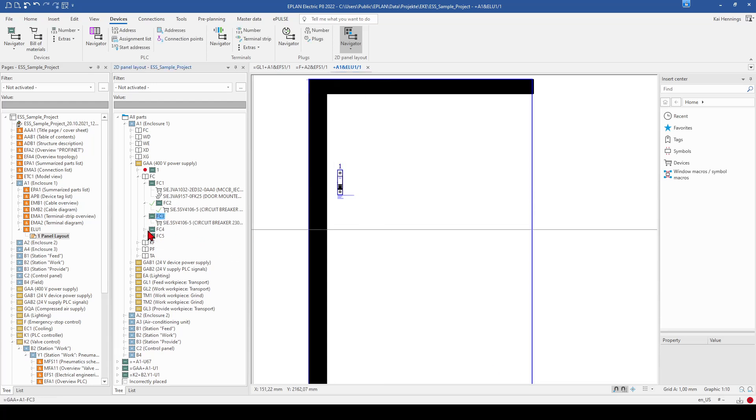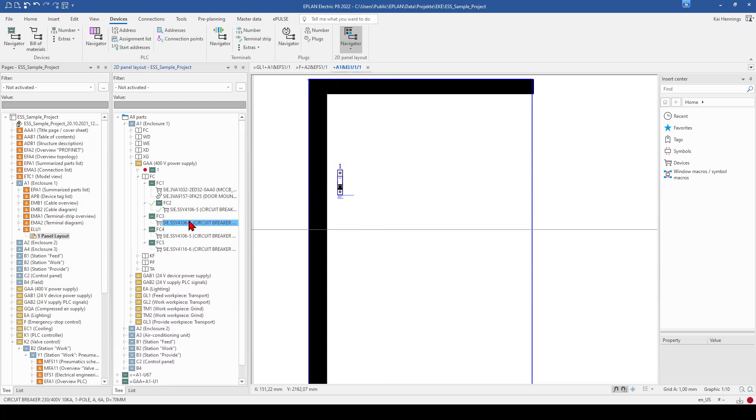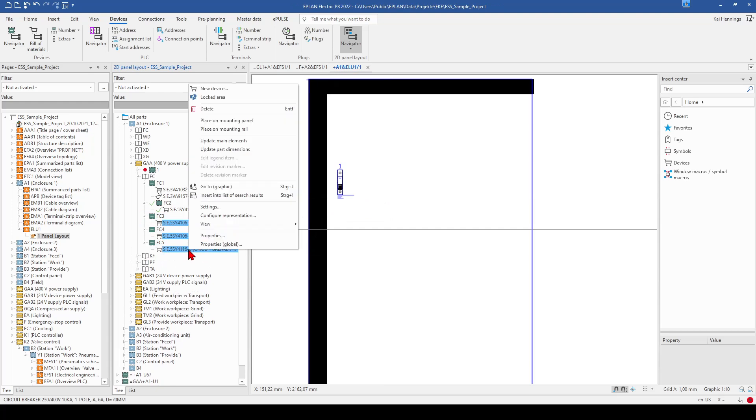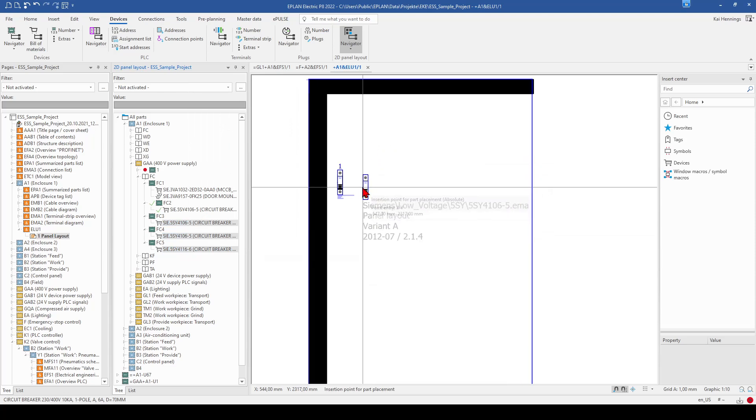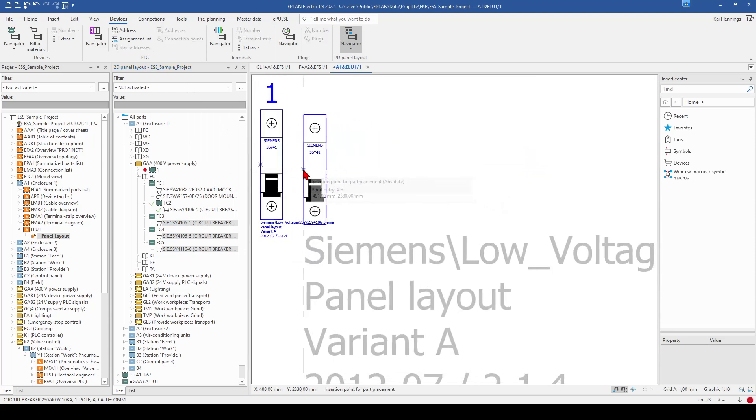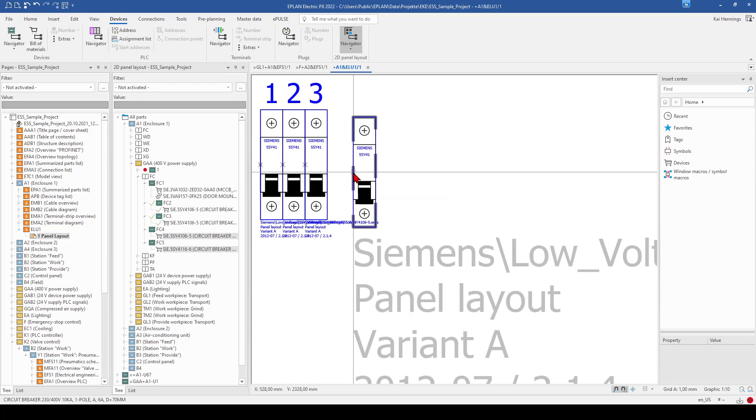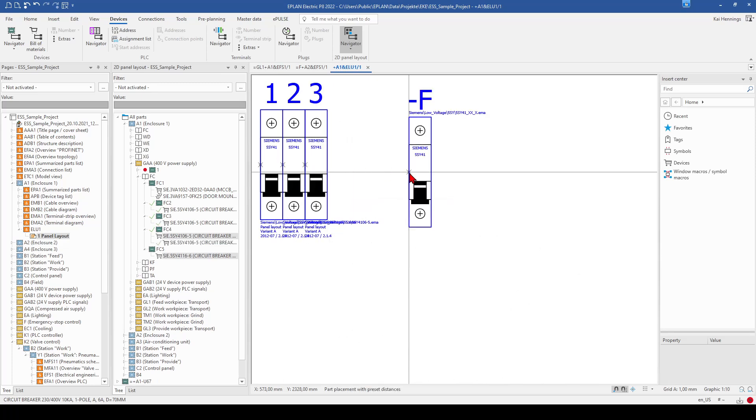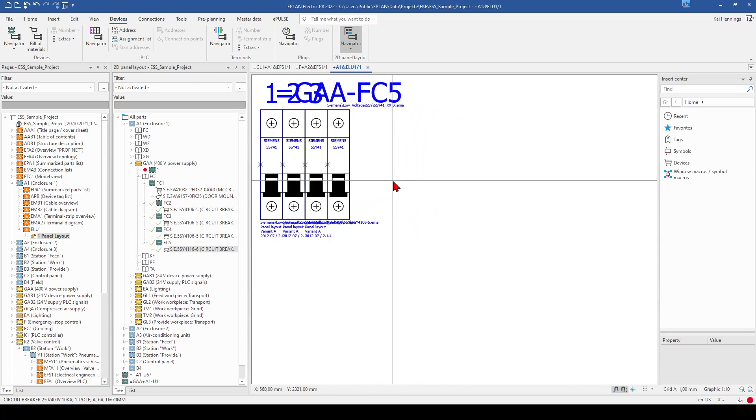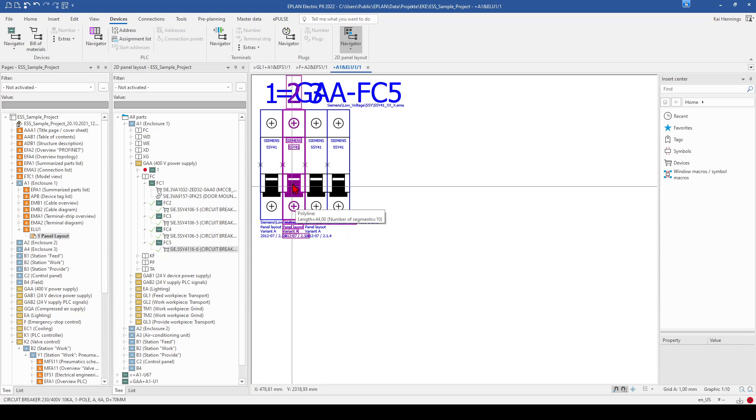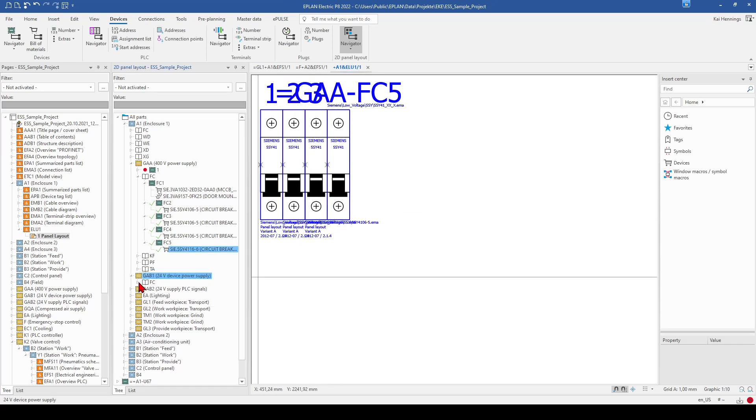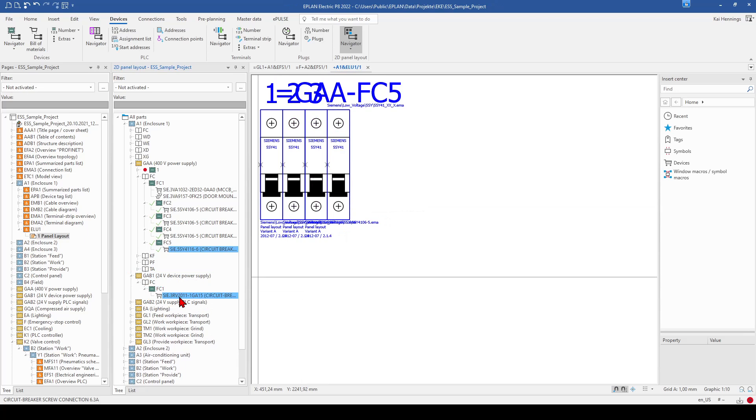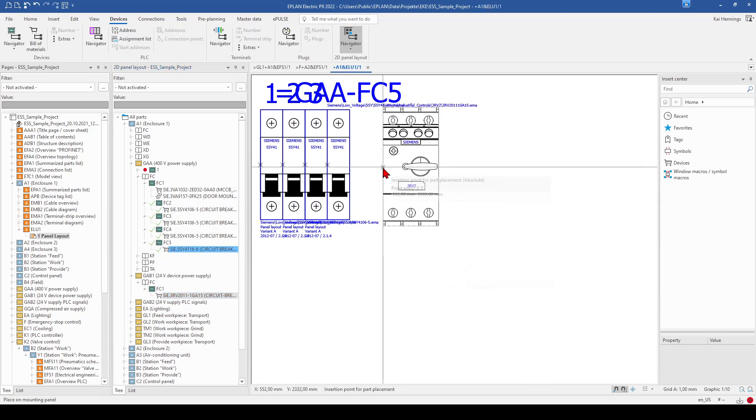What is also possible when you have more devices and you want to each next to each other, you can mark everything and place on mounting plate. And then we can add everything next to each other. So here you can see that this is a macro. And when we have a look, for example, here on the FC1, this is also a macro.